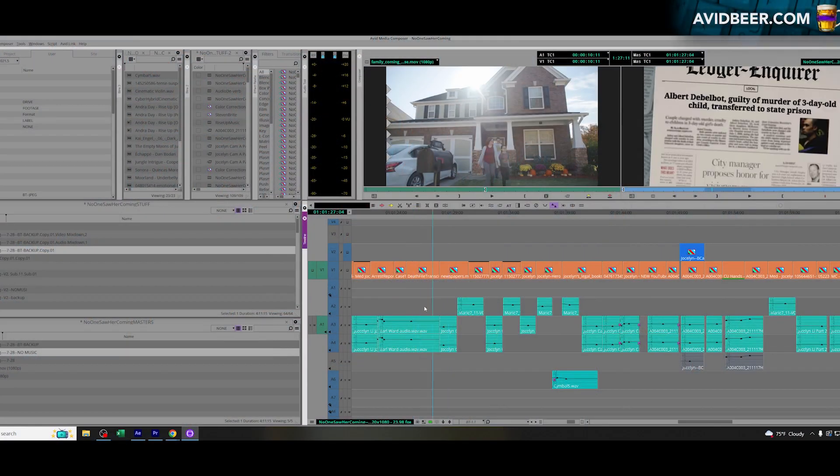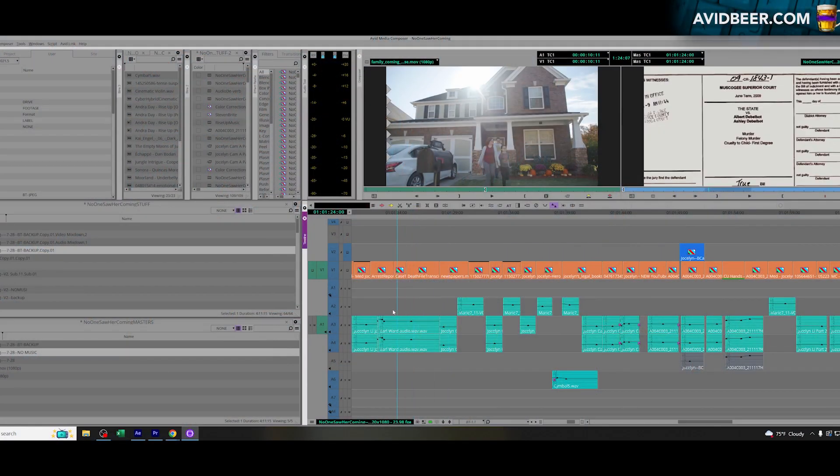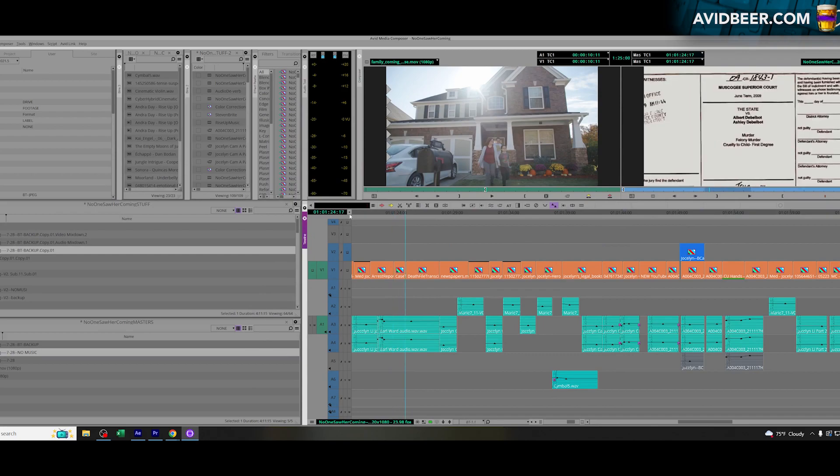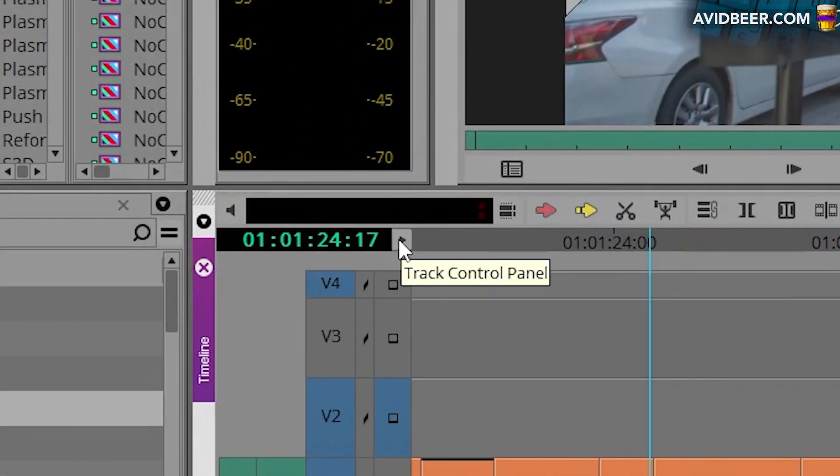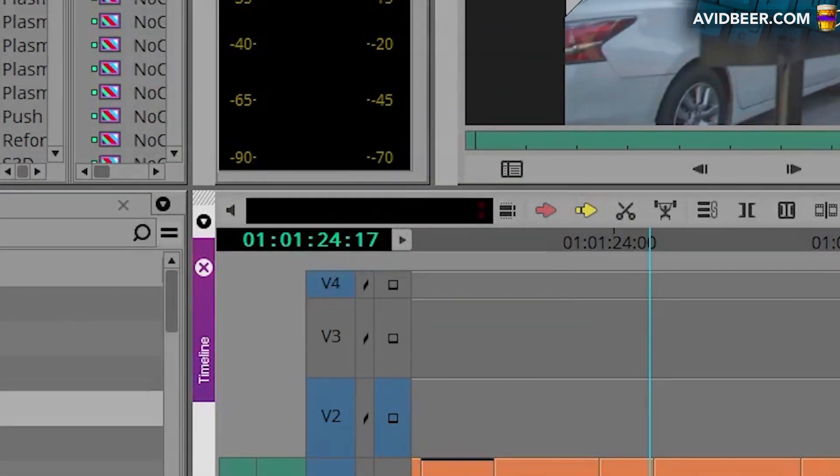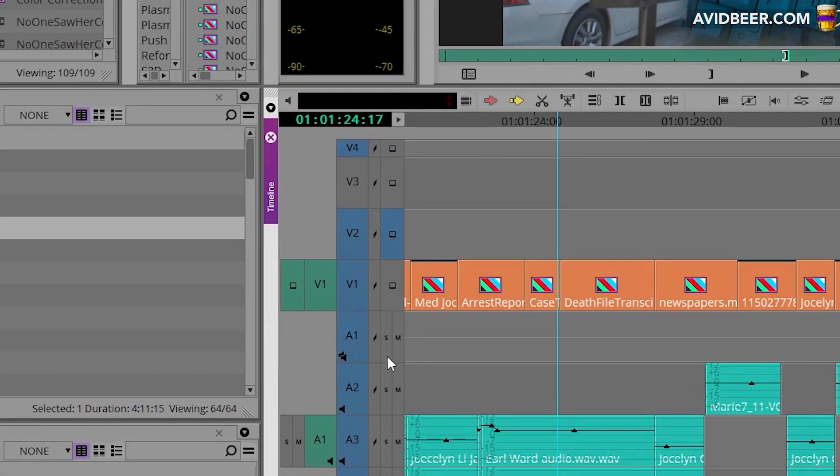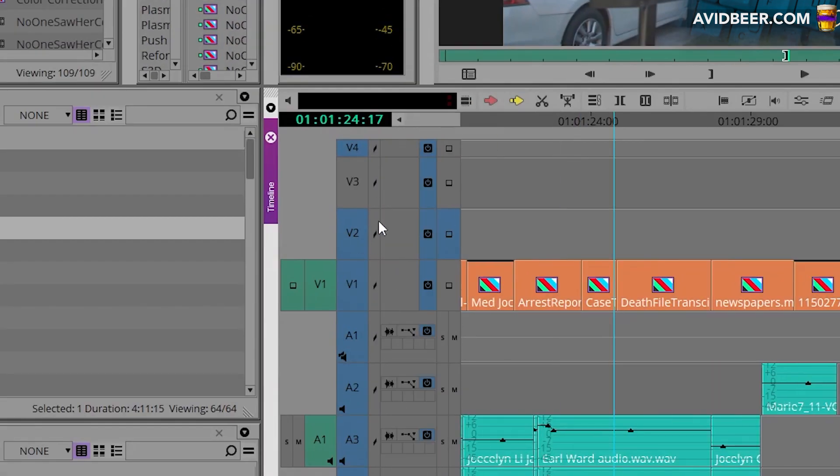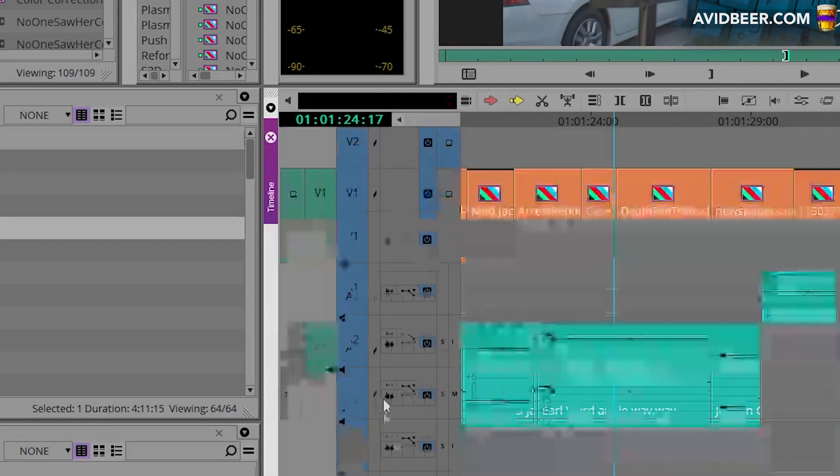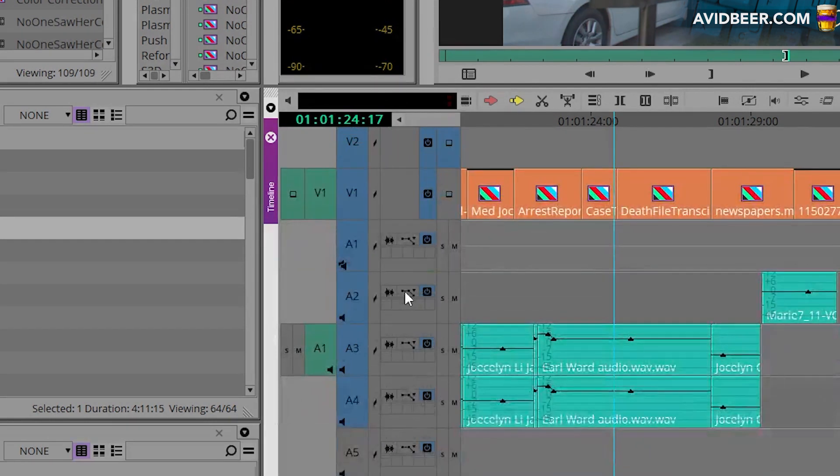Okay, so the key to seeing your audio waveforms in Avid is this button right here, this track control panel. If this is not opened up, you don't even really have the option to see your waveforms. When I open this up, I can close it, open and close it, and you see right here you get some of these options.